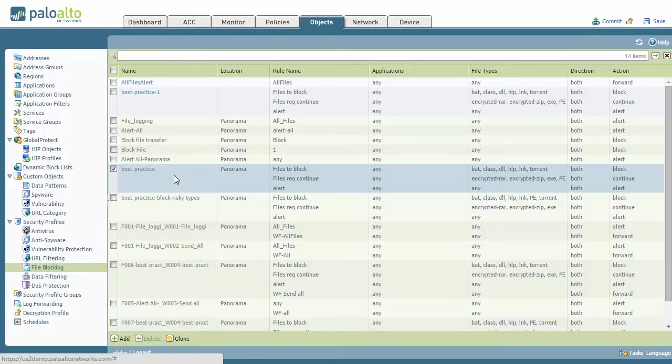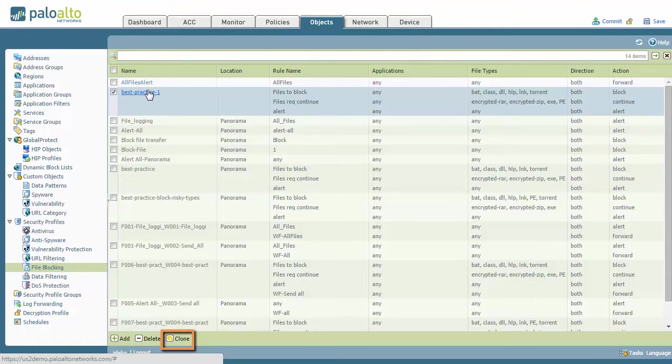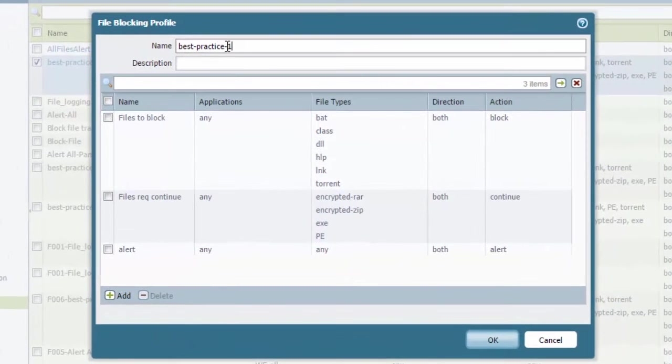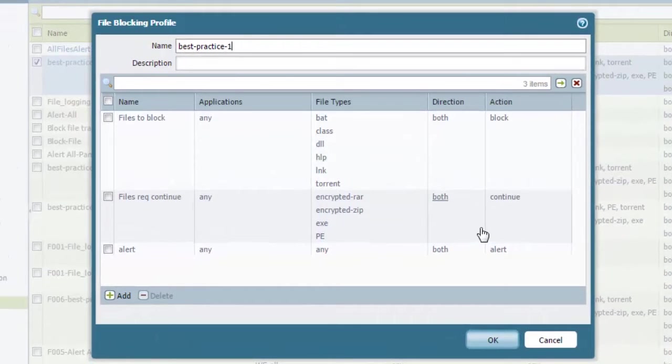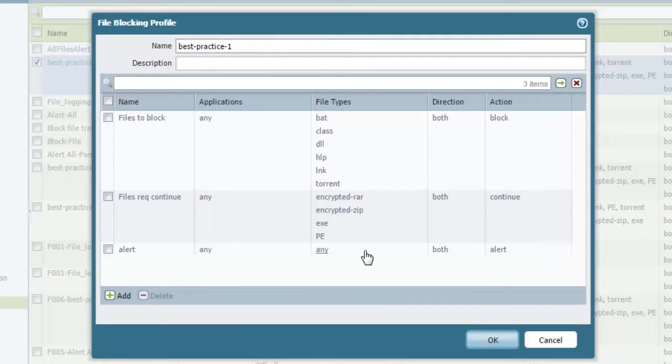What I've done here is you can click the one that we have is like best practice. I hit clone, and that creates the same name, dash one. Inside of here, this is where you have the options on exactly what to do with different file types.